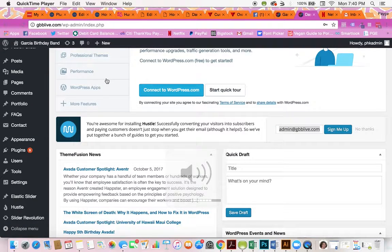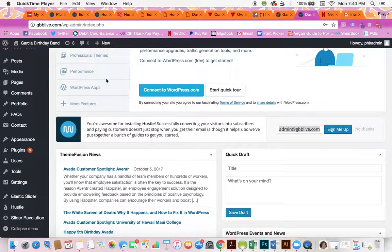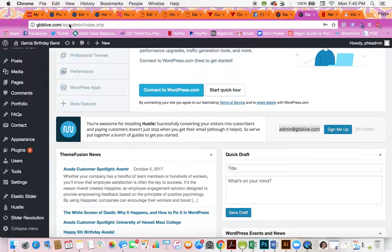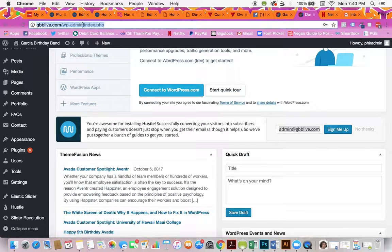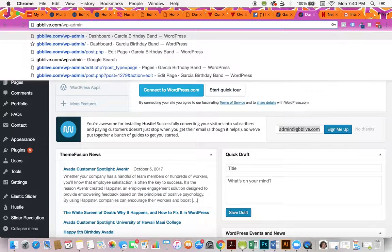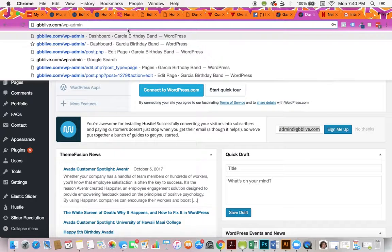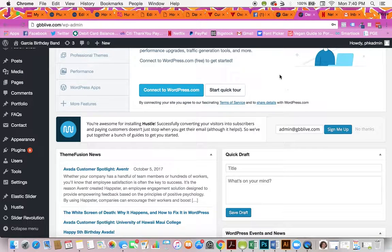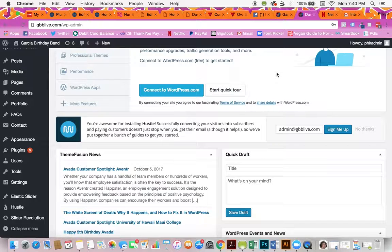Hi Arthur. To edit your site, here's what you'll do. You'll go to gbblive.com/wp-admin and that will take you to a login screen. You'll log in using the username and password I gave you in the email.